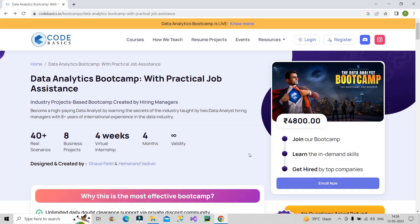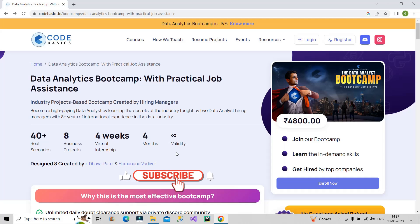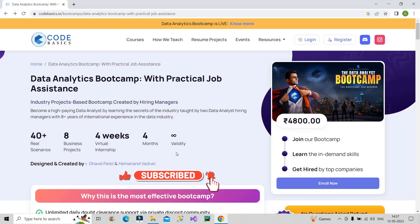I believe this video will be helpful to all those people who are aspiring to be data analysts or Power BI developers. I will also provide the link to this bootcamp in the description box. If you're new to the channel, do subscribe and hit the bell icon to stay updated with all the upcoming useful videos.